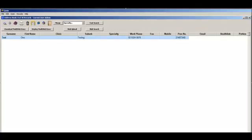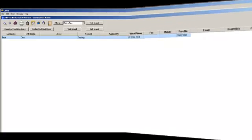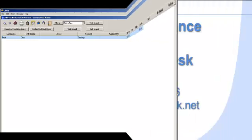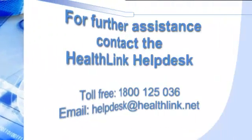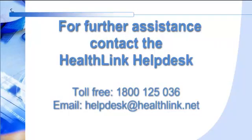This brings us to the end of this demonstration. For further assistance, please contact the HealthLink Help Desk.